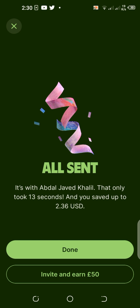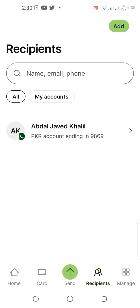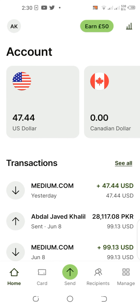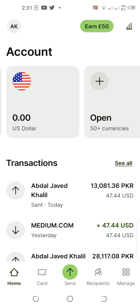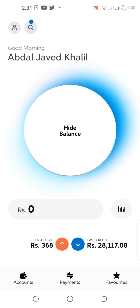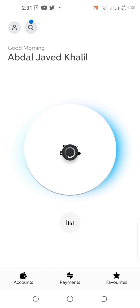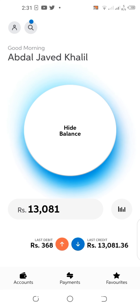The transfer is done and I saved up to 2.36 dollars. I hit done and go home — it shows zero dollars, meaning the money has been sent from Wise to my bank account. Now checking my bank account, I hit show balance — and yes, 13,081 PKR has been credited. The same amount, credited in seconds.